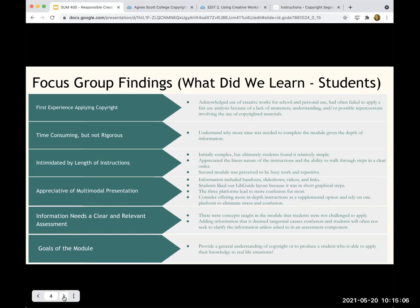Here's what we learned from students. For the most part, this was their first experience applying copyright. They had a vague idea about copyright, but many had the idea that if they had some kind of attribution citation, that was enough. That was really interesting. Also something to look at as far as pre-testing goes.